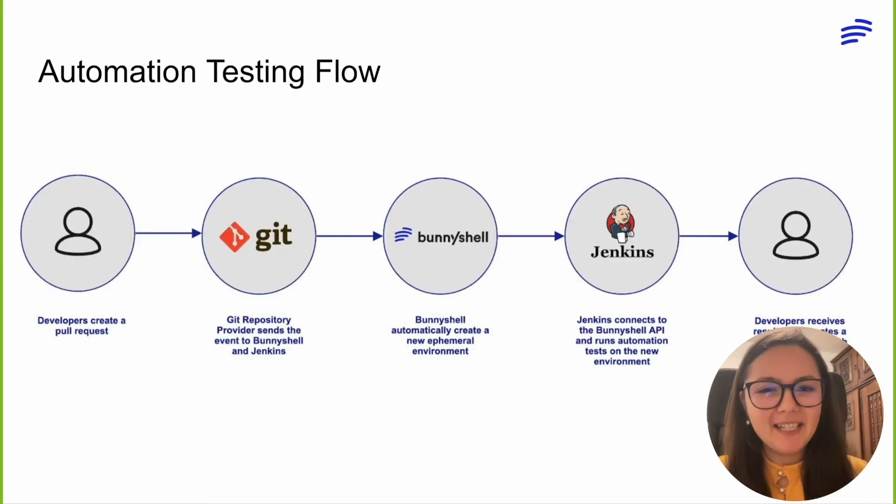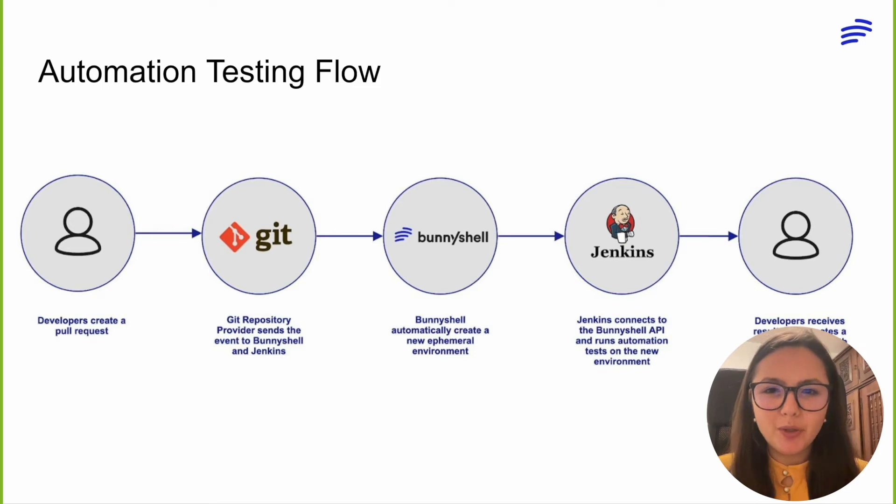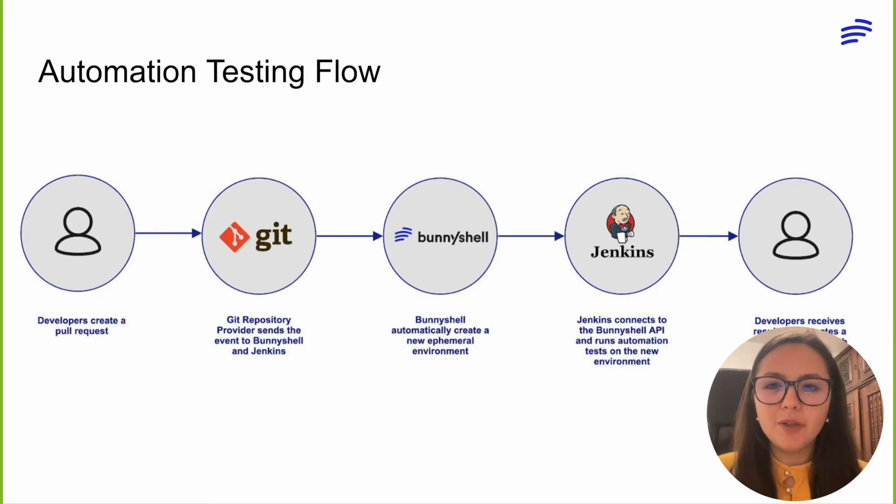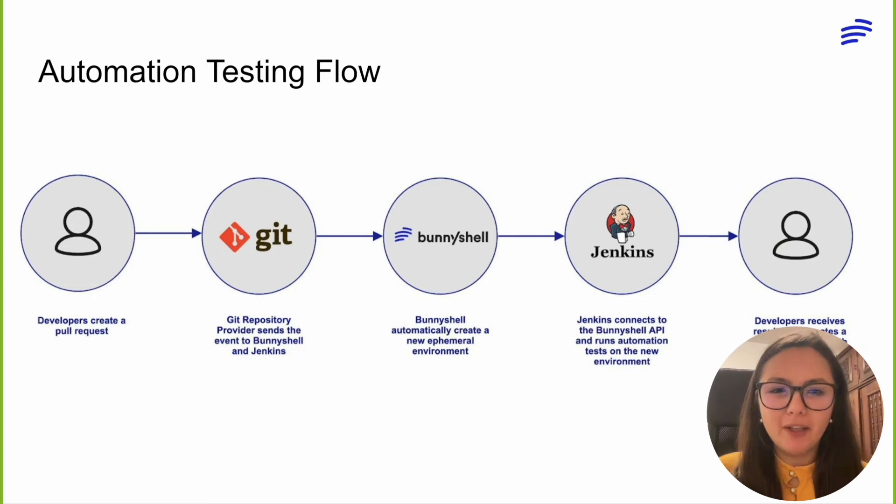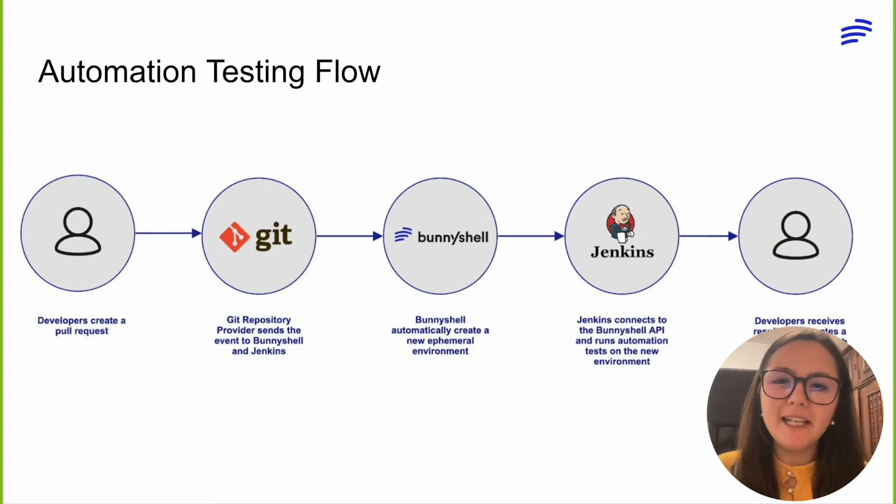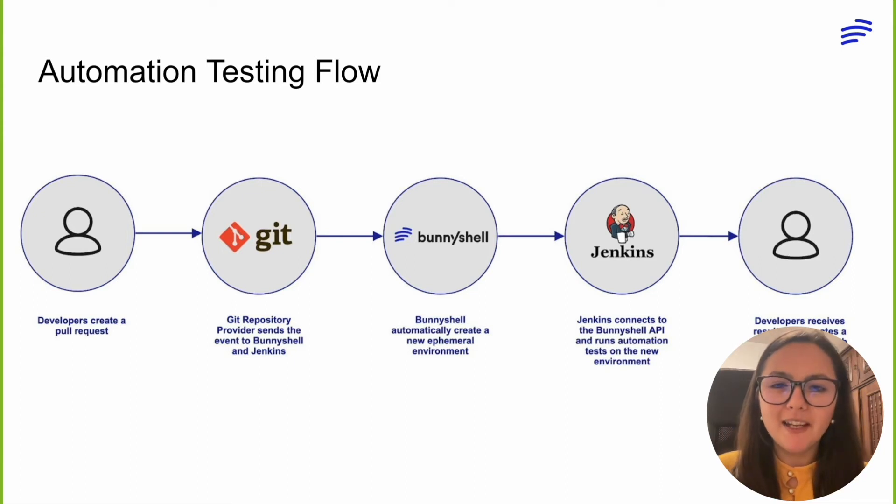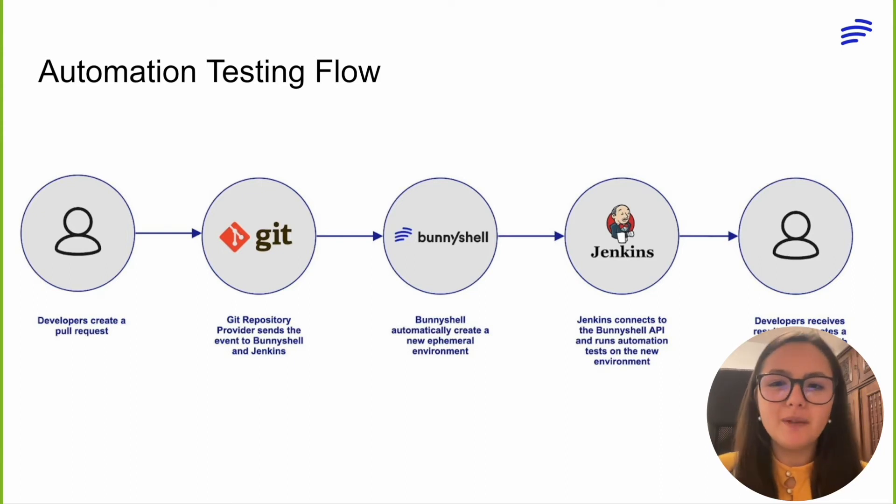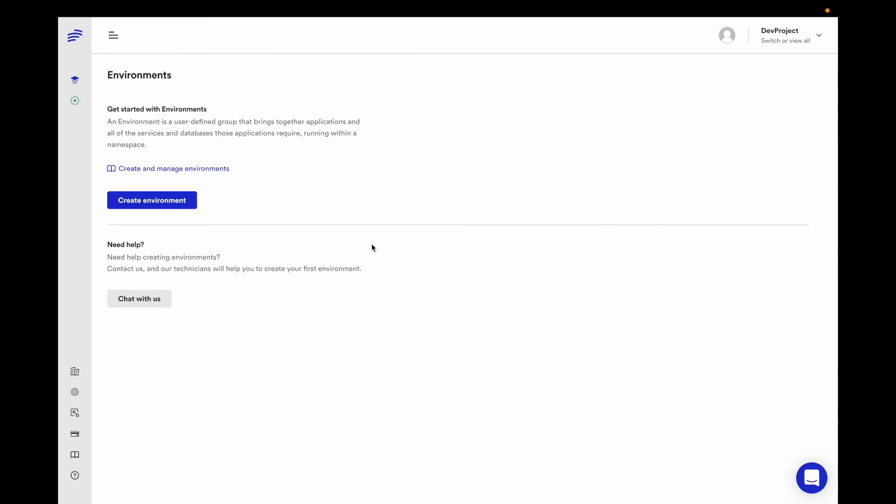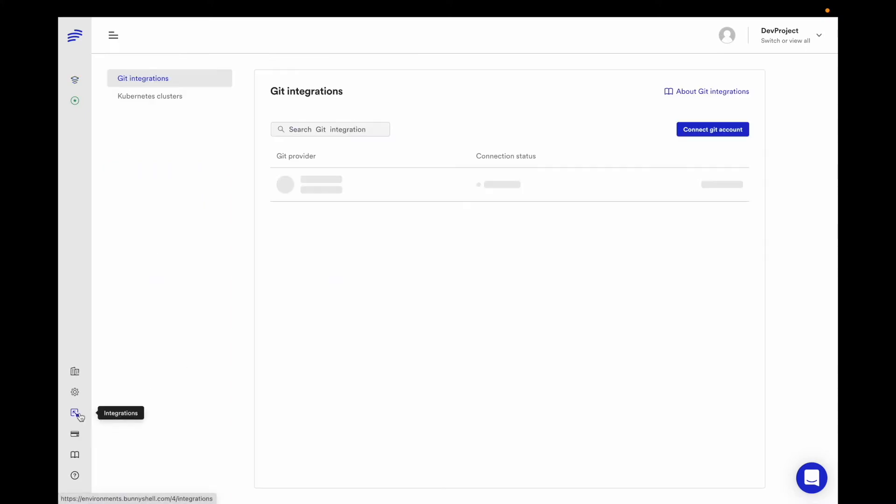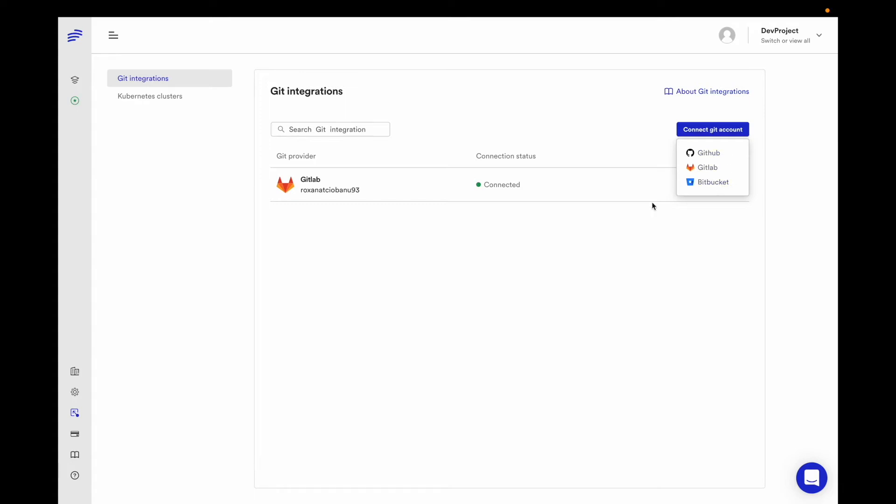So let's see a live example of this flow. I'm going to show you how I can integrate Jenkins with BunnyShell to ensure that all pull requests made by developers go through an automatic testing pipeline. This will shorten the feedback loop in the development lifecycle, directly contributing to increasing the release frequency. Let's start by creating a development environment in BunnyShell. I've already set up my Git repository provider, GitLab in my case, but you can choose to also connect your GitHub or Bitbucket accounts.